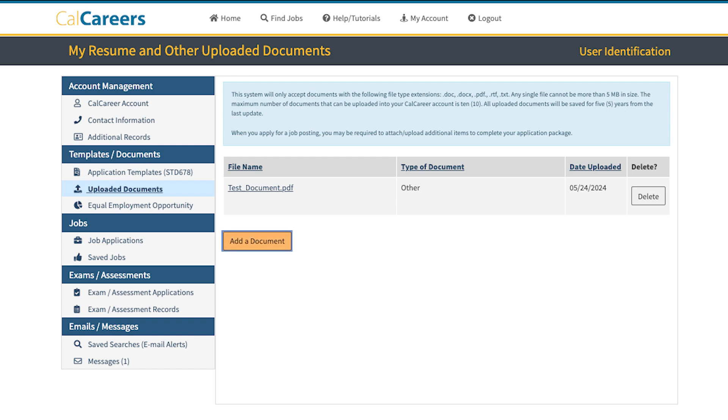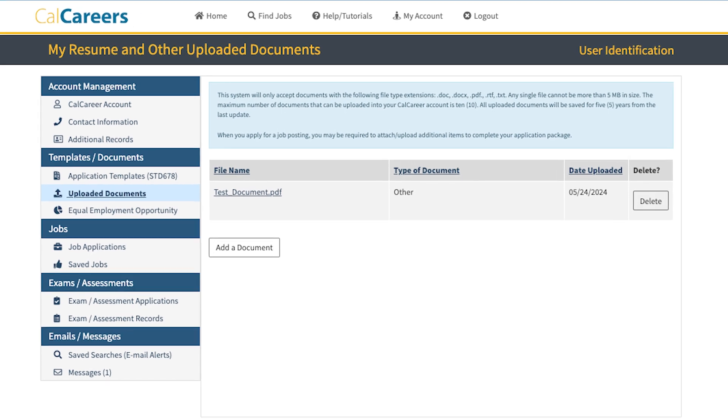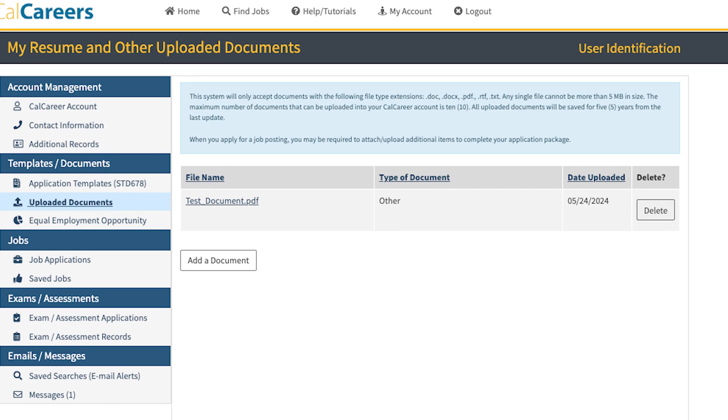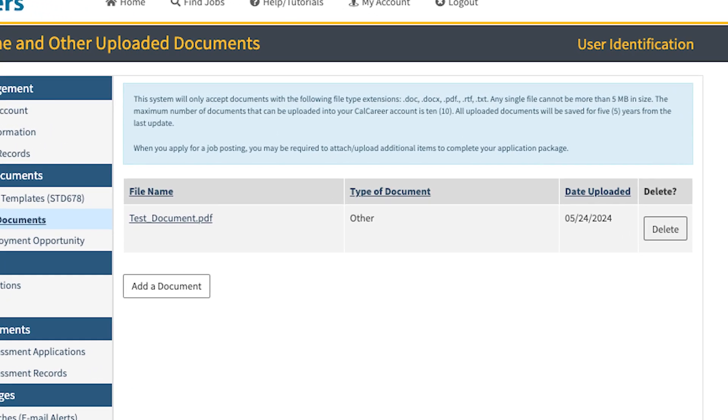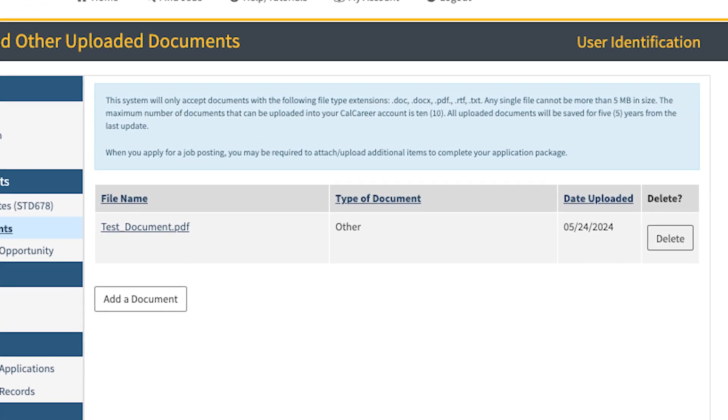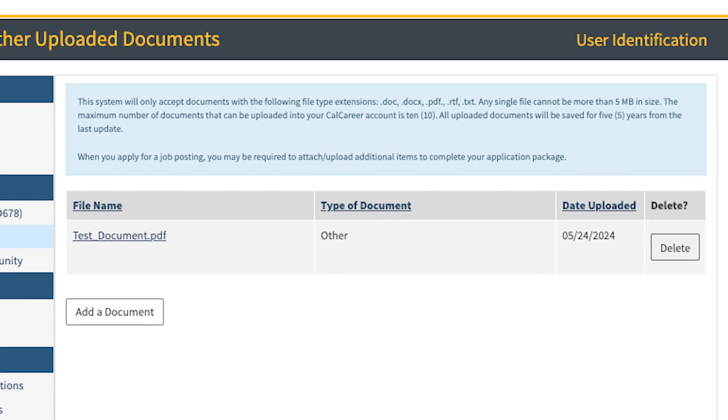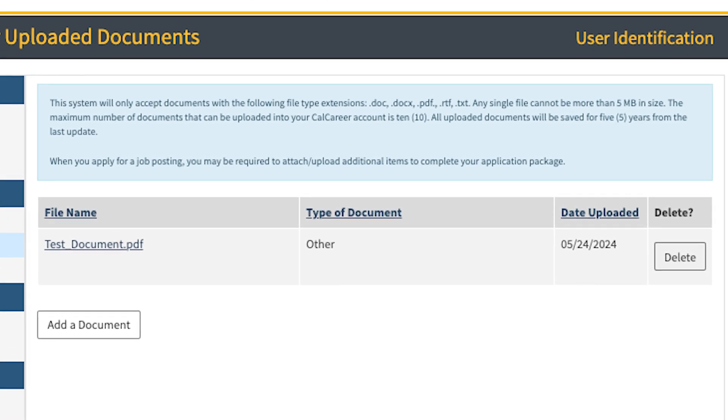To upload more documents, just repeat the steps. You may upload up to 10 documents. Any single file cannot be more than 5 MB in size.